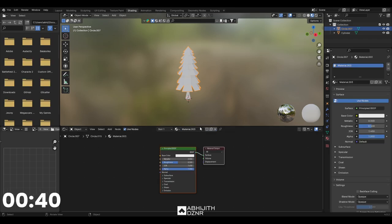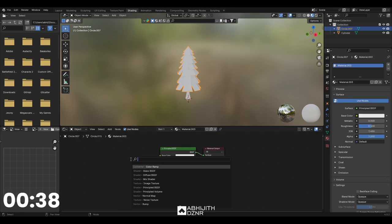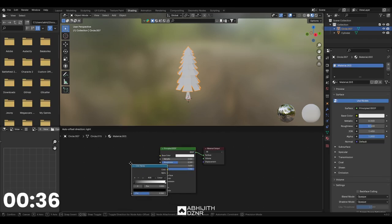For texturing, create a material and add a color ramp for a gradient effect.